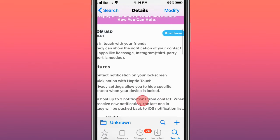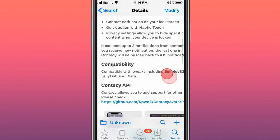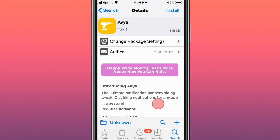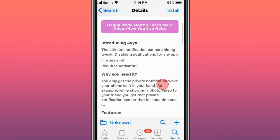This is called Avia, or Avia. It's the ultimate notification banner hiding tweak, disabling notifications for any app in a gesture. It does require Activator.